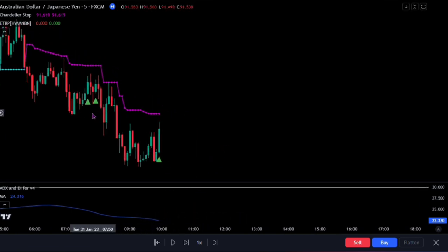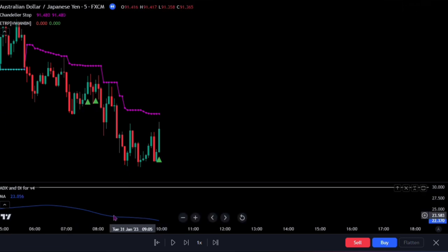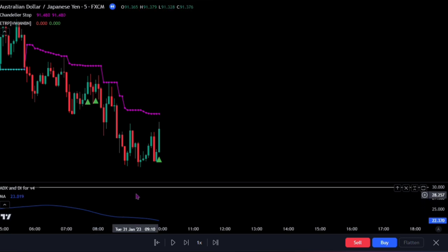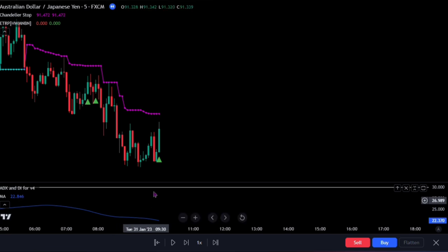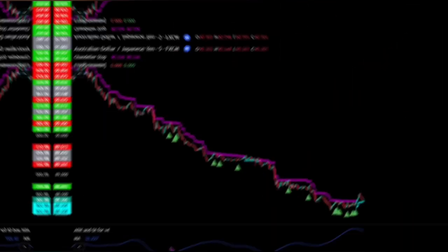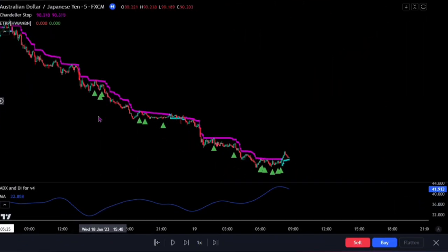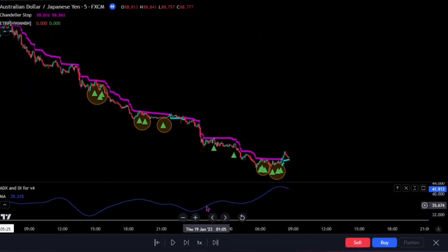For this strategy, we would take reversal trades at points where we have low trending momentum. That is to say, we take trades when our ADX indicator is below the 30 threshold line, while the trend reversal indicator gives the signal and the chandelier confirms our point of entry. Please avoid signals when the ADX indicator is above the 30 threshold line.